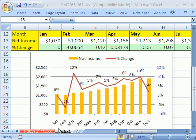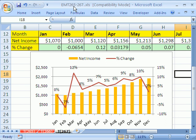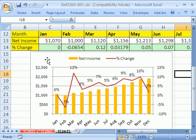Welcome to Excel Magic Trick number 267. If you want to download this workbook and follow along, click on my YouTube channel and click on my college website link, and you can download the workbook, Excel Magic Trick 265 to 267. In 267, we just want to see how to create a formula for percentage change and then how to make a chart or graph from that.